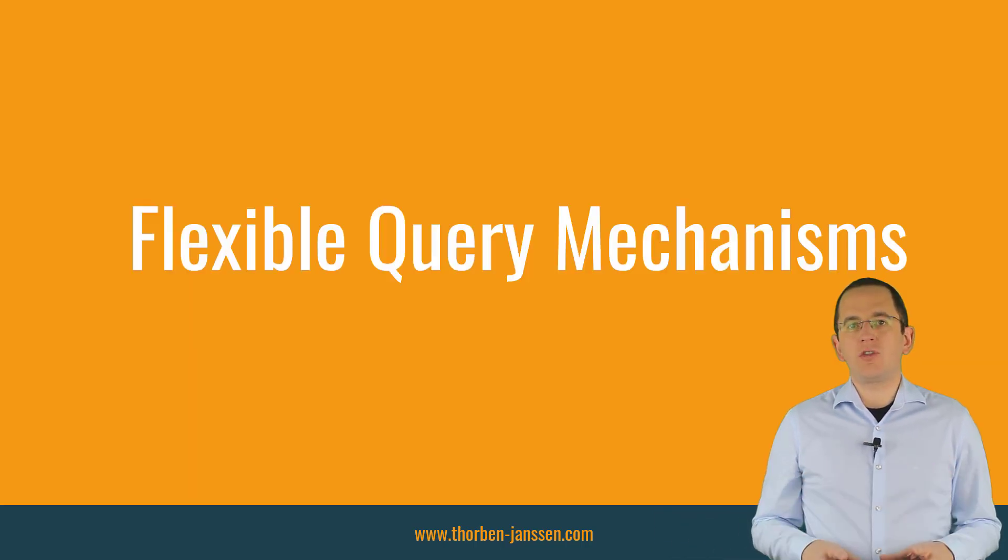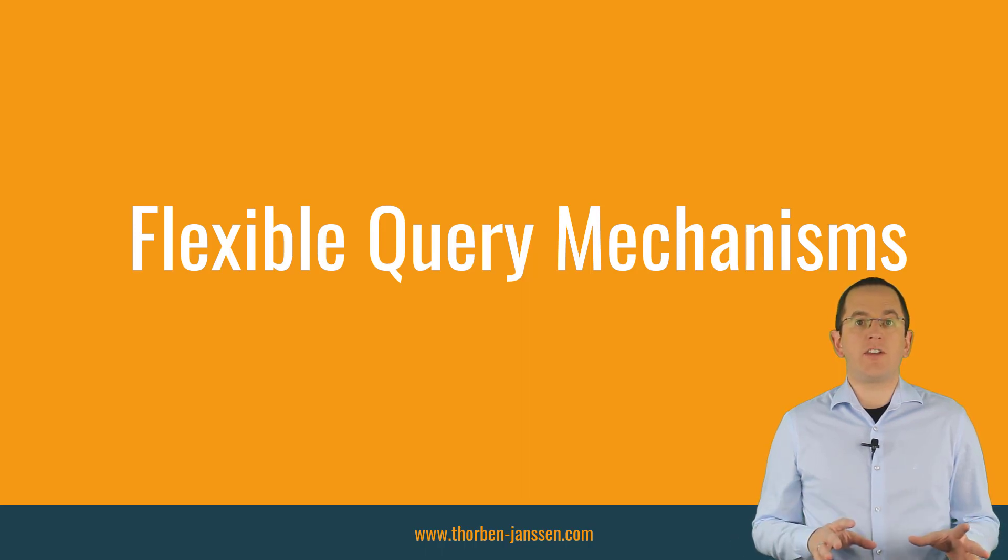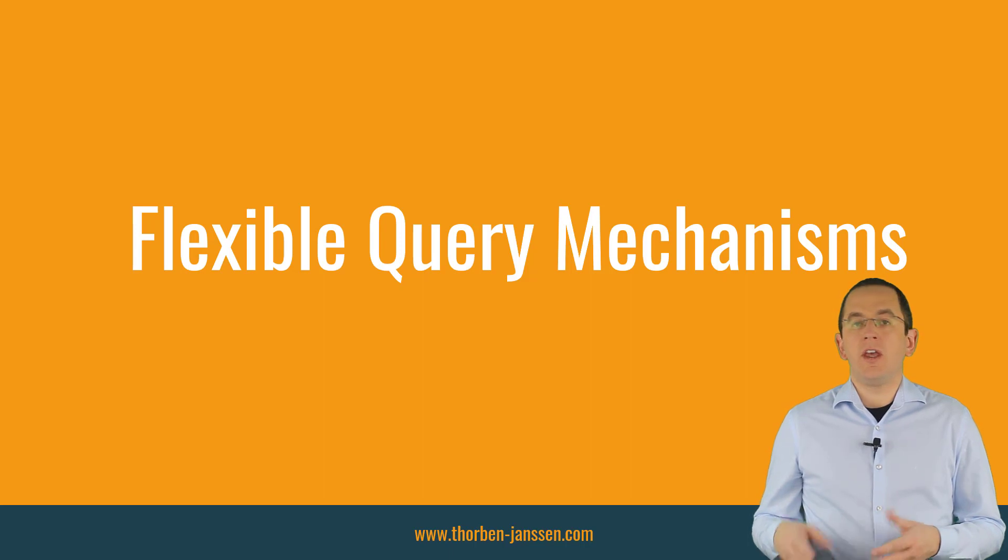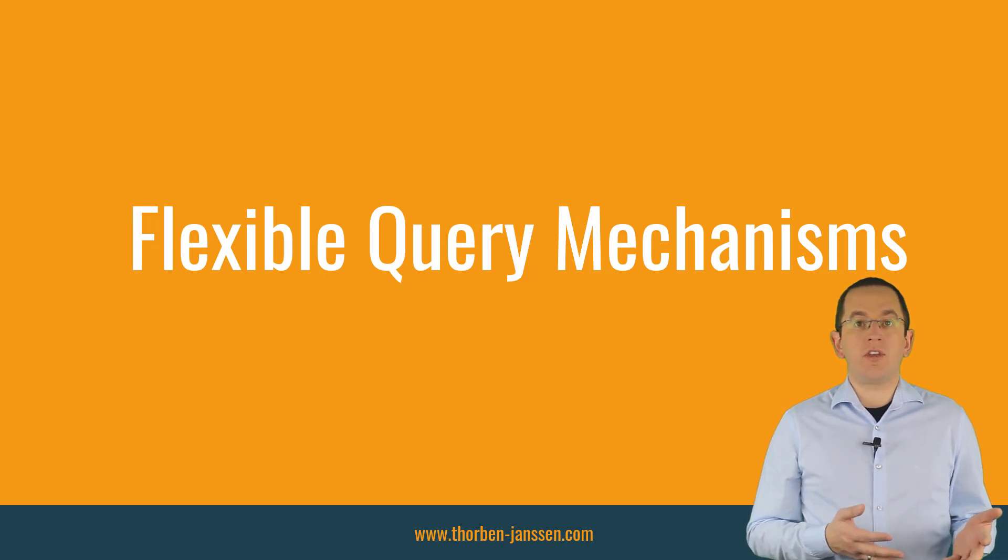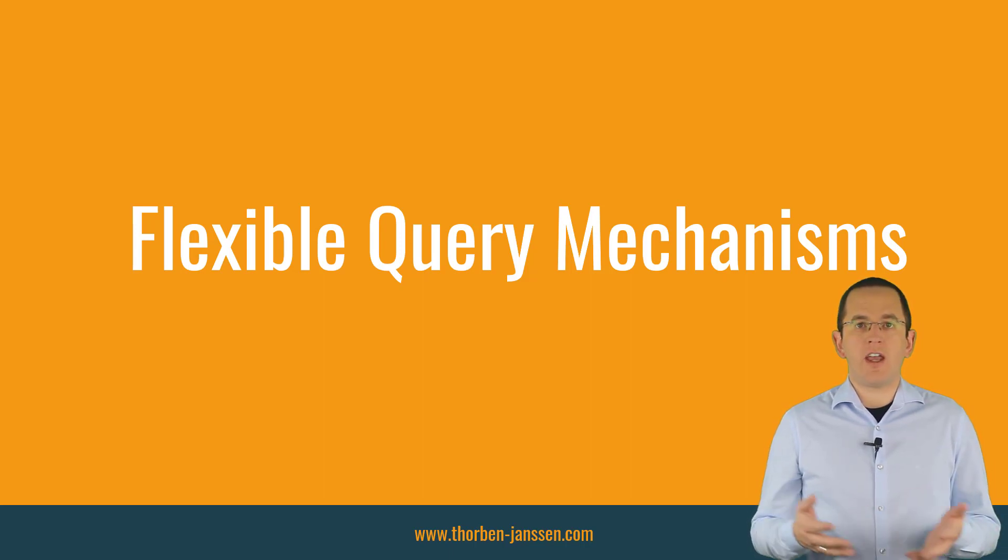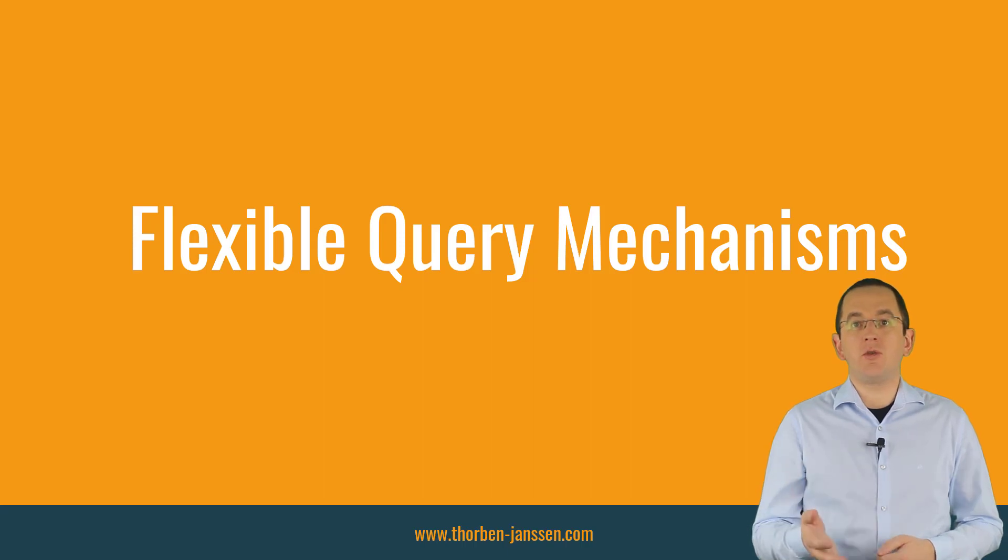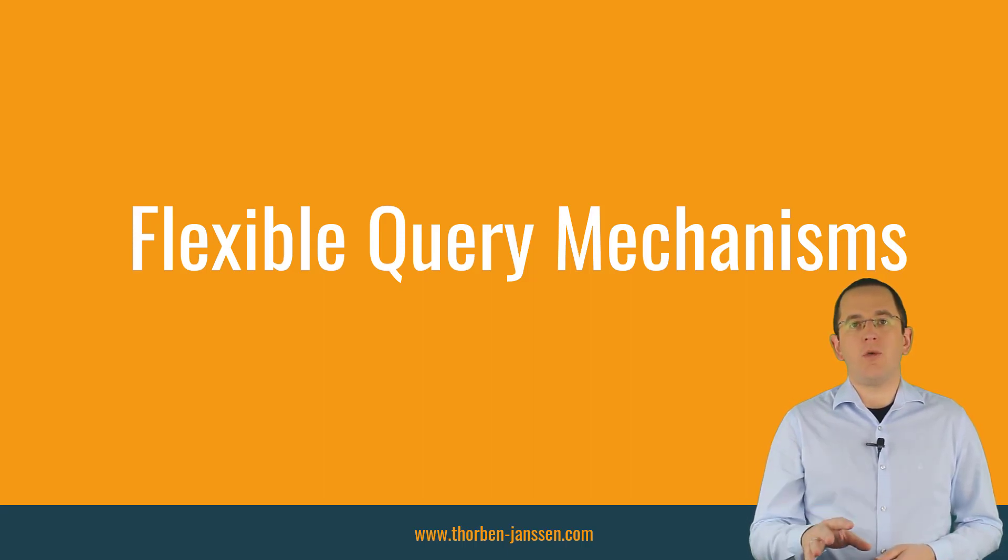For most use cases, you will use one of the following flexible query mechanisms, which I will show you in the next few minutes. They enable you to define a query using the projection and filter criteria that suits your use case the best. Let's check them out one by one.